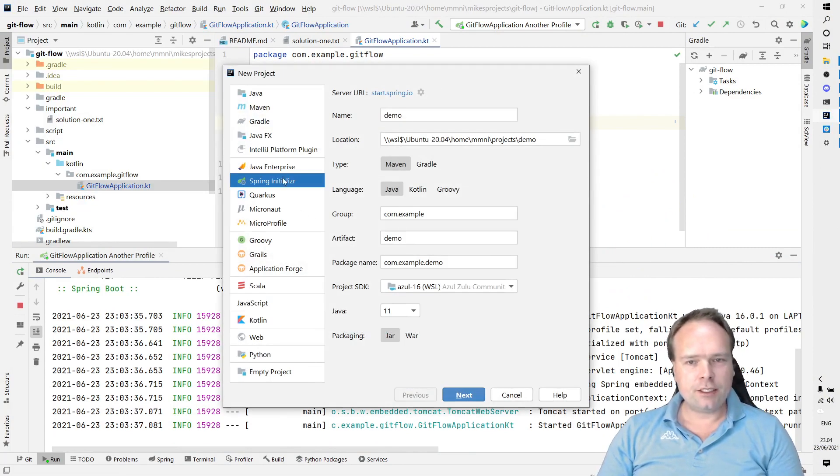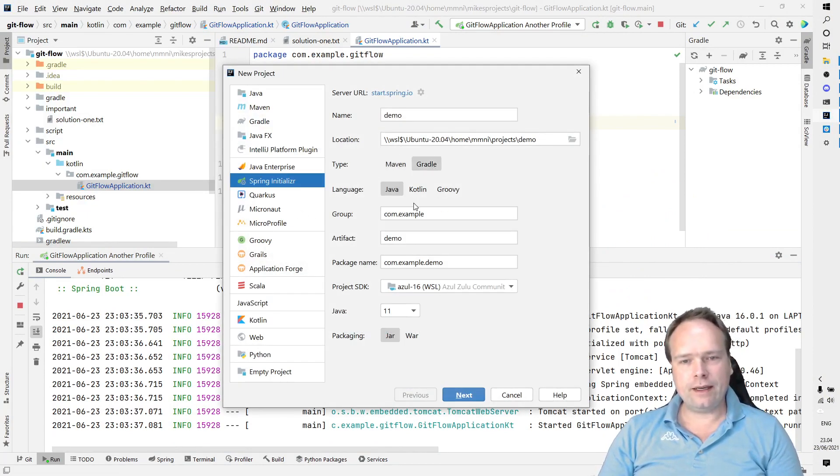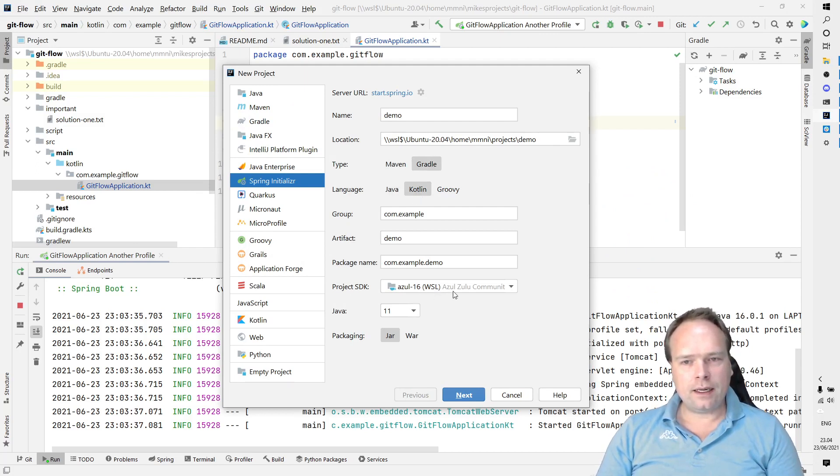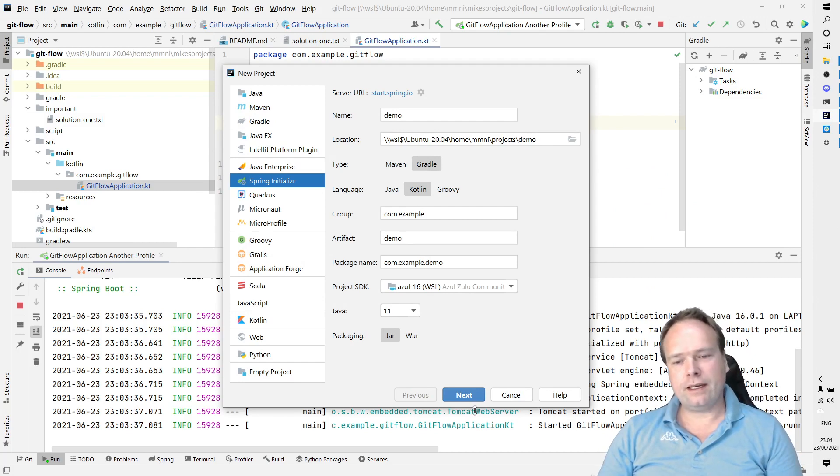I chose Gradle right here, I chose Kotlin right there. Right now I'm using SDK 16 with the compatibility to 11.